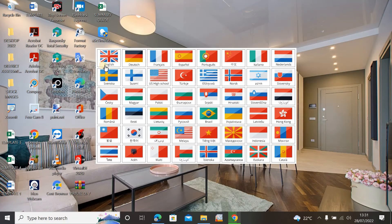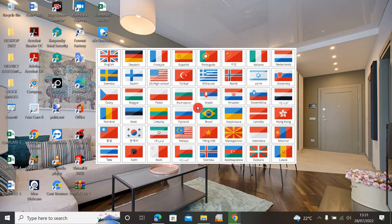Now you will see many different language options and you can choose the language in which you want to install ASC Timetable. For me I'm going to choose English, but you can choose French, Spanish, Turkish, Indonesian, and many other languages from different countries.